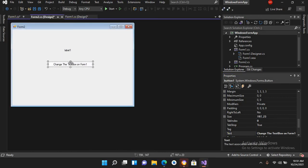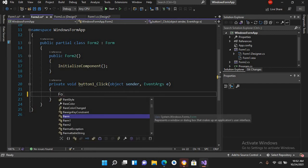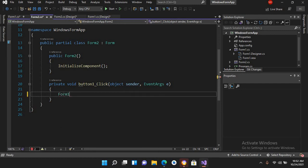I'll expand it a bit so that all the text is visible and center it. Now I'll double-click on this button and here I'll access the Form1 instance: Form1.form1Instance.